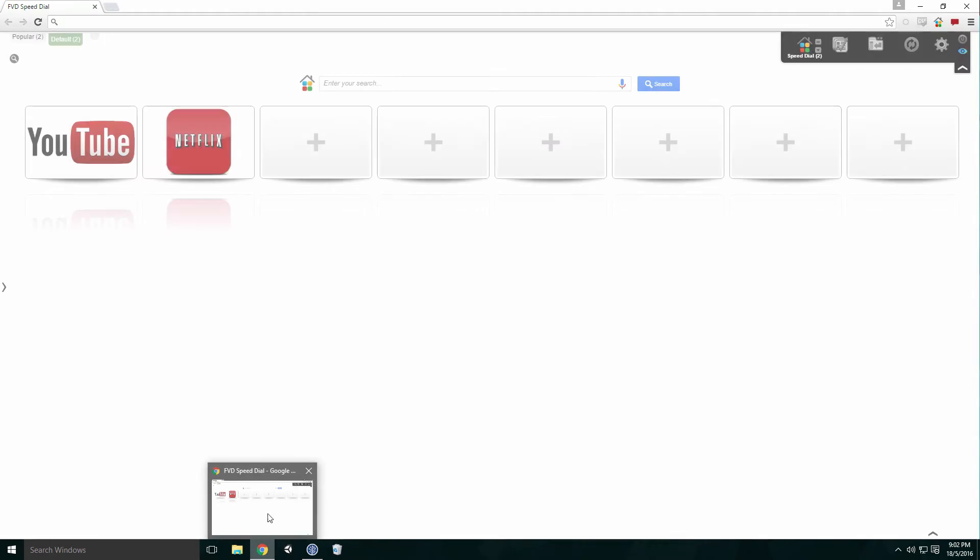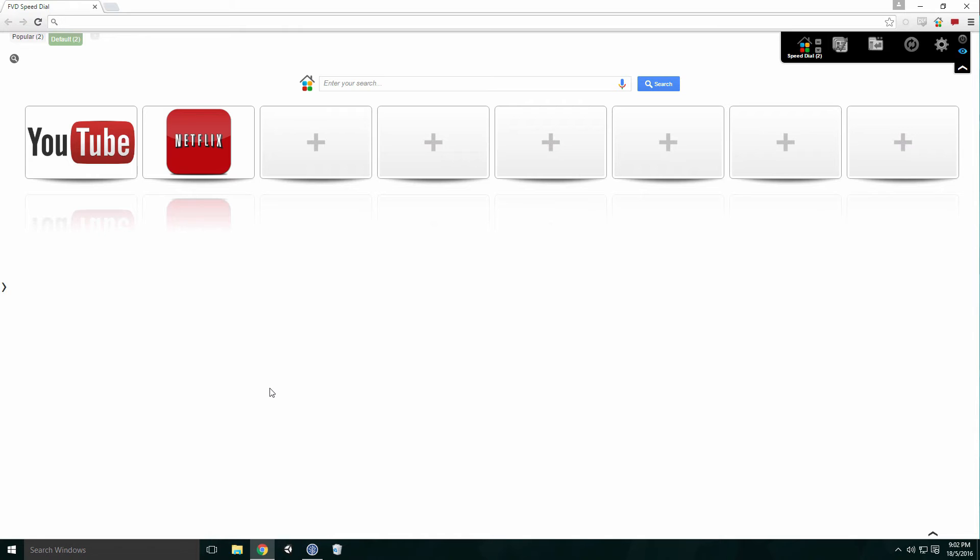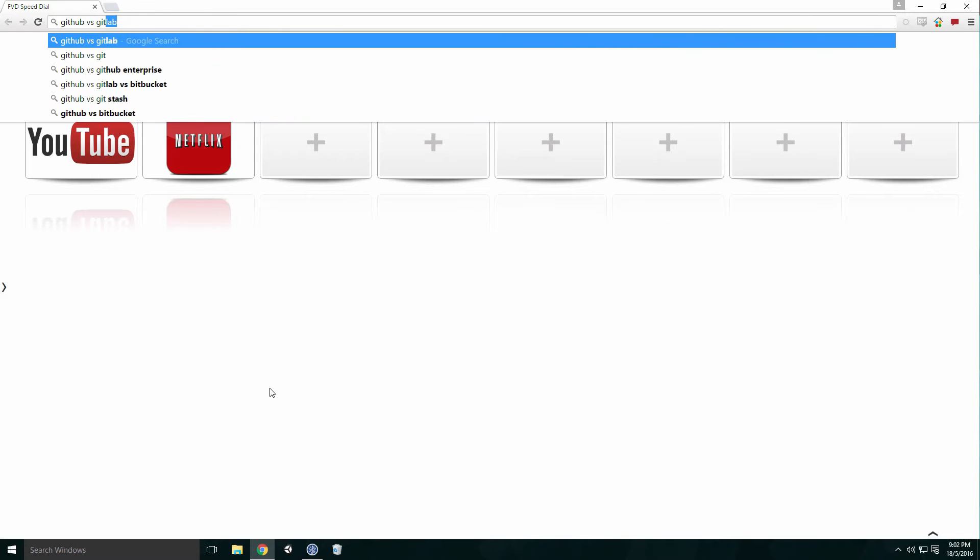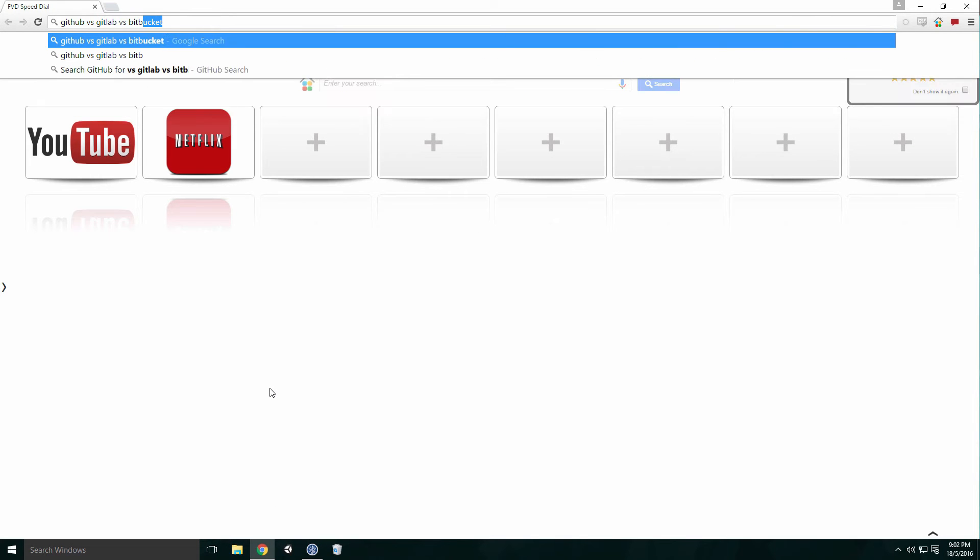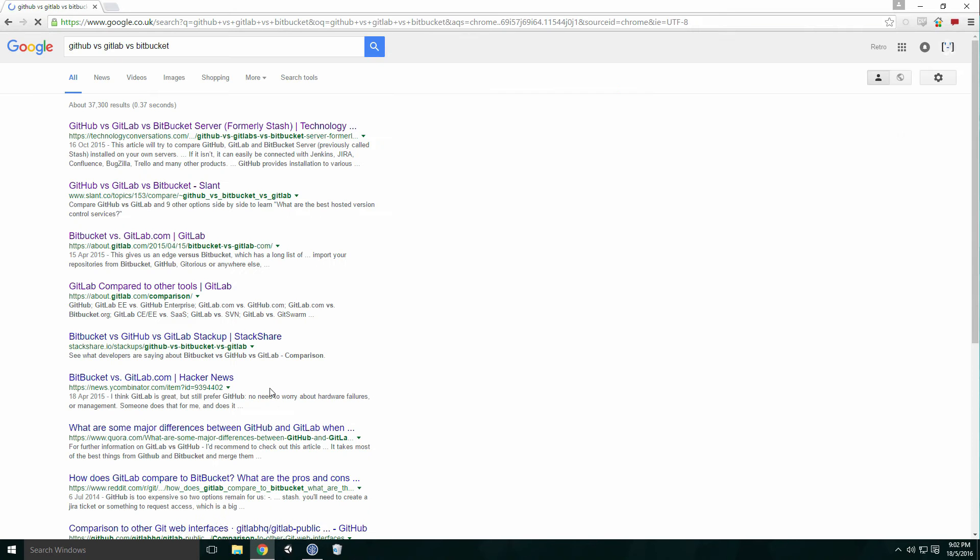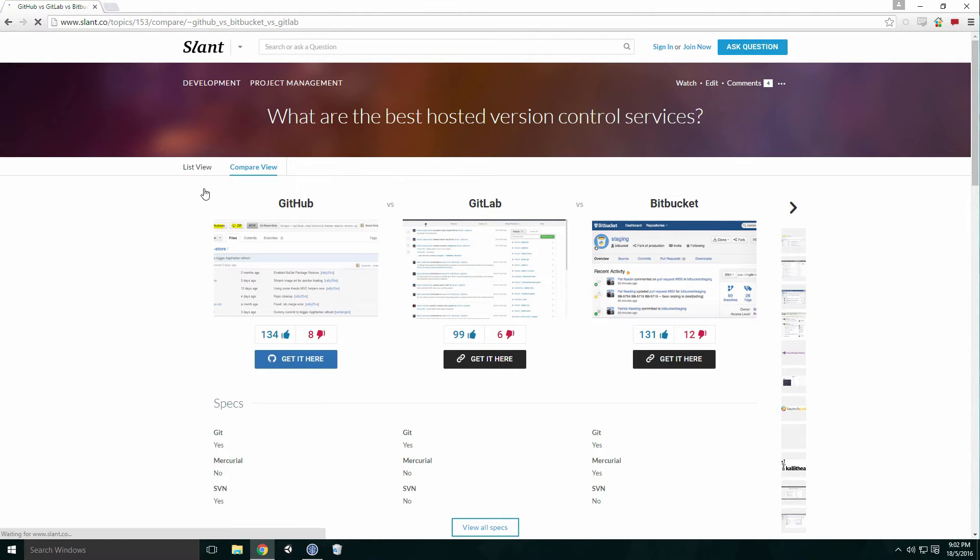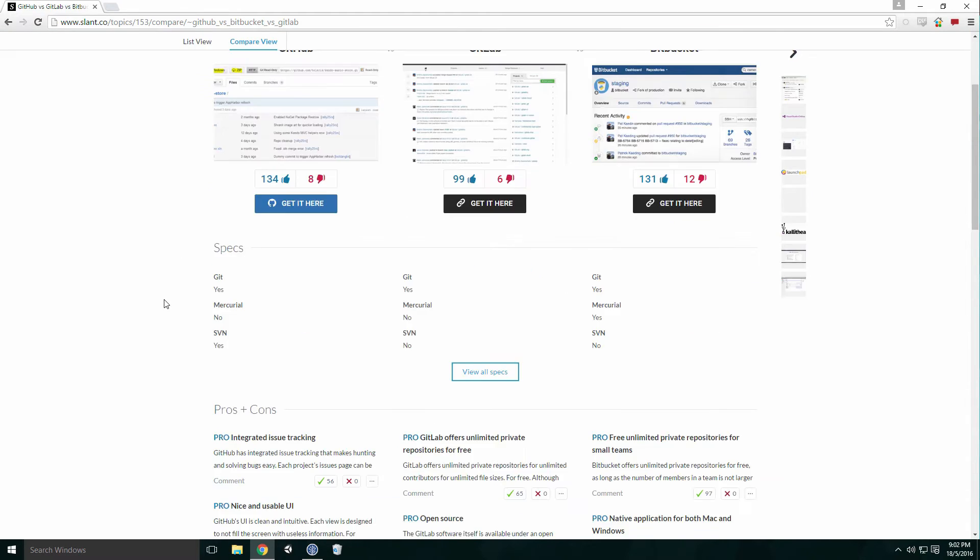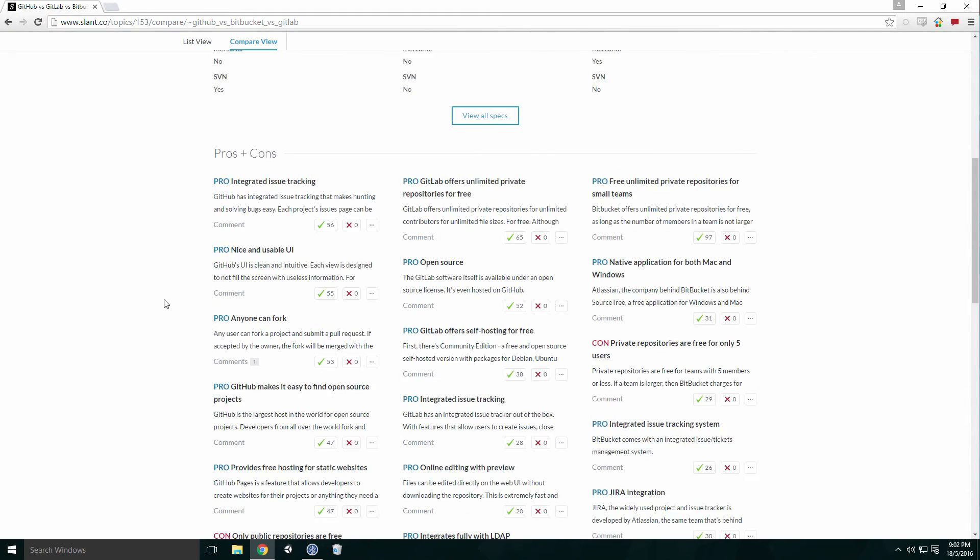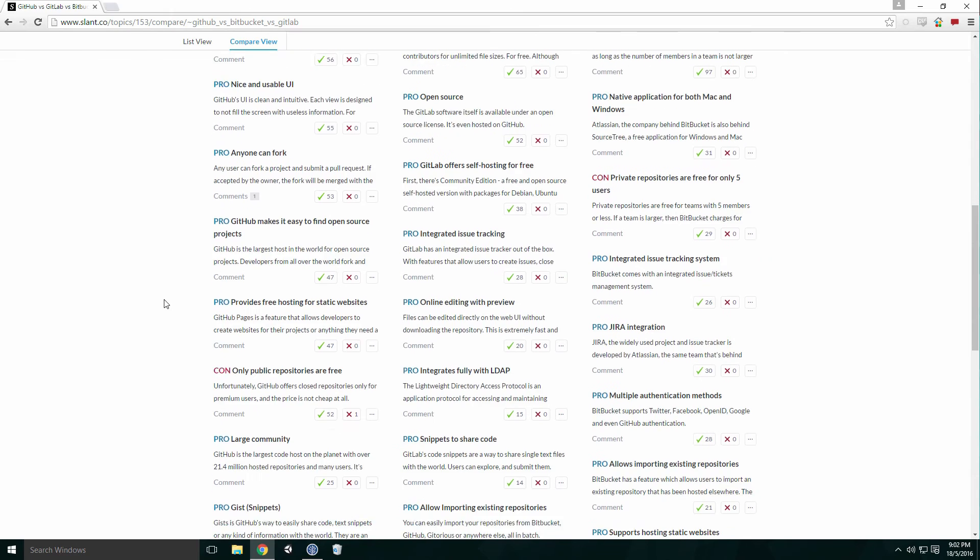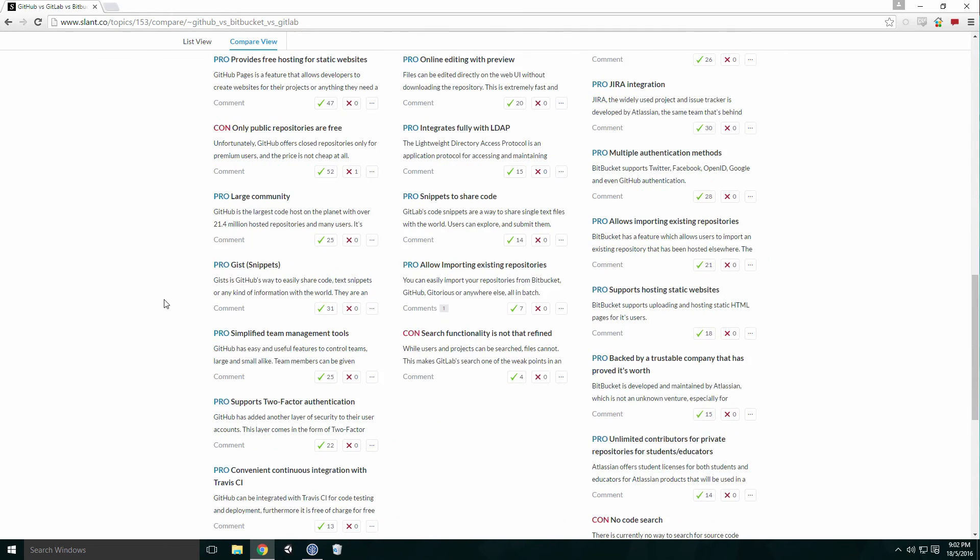There are several hosting sites to choose from. The three we'll briefly look at are GitHub, GitLab, and Bitbucket. There's a great comparison between these three on the website Slant—the link is in the description. It lays out all the pros and cons of each service and allows their users to agree or disagree with the statements.